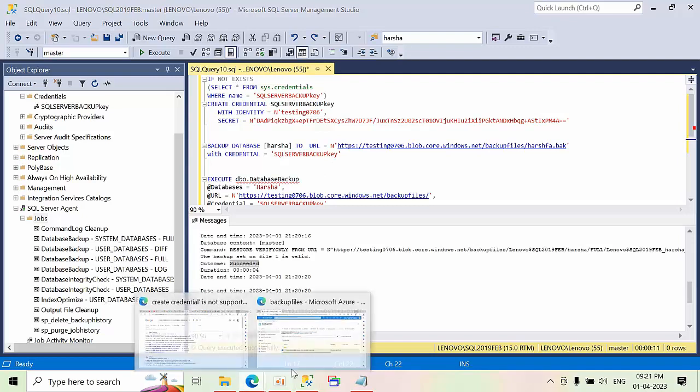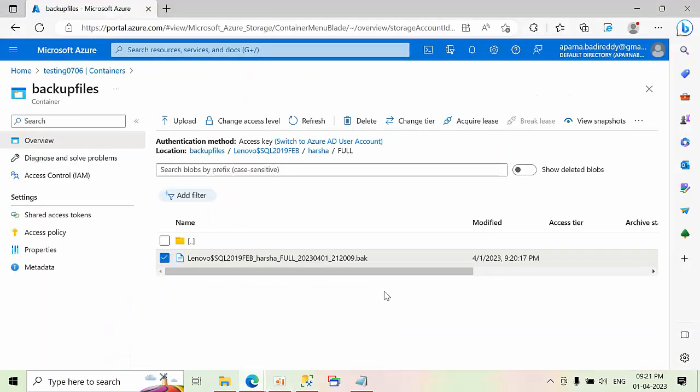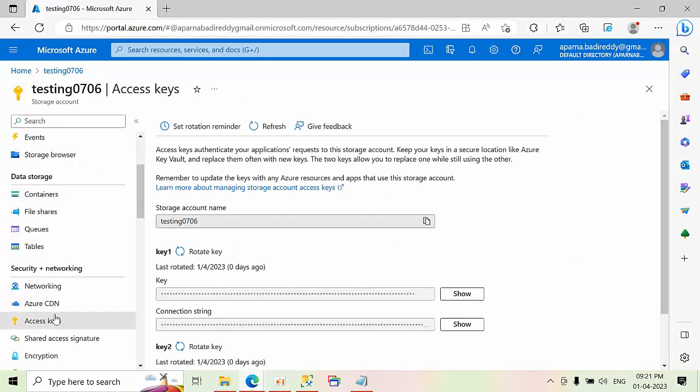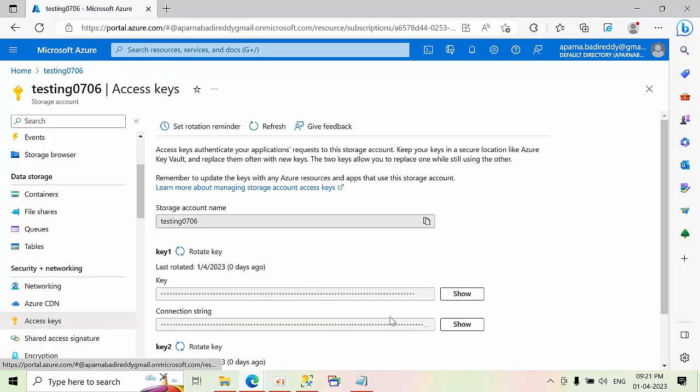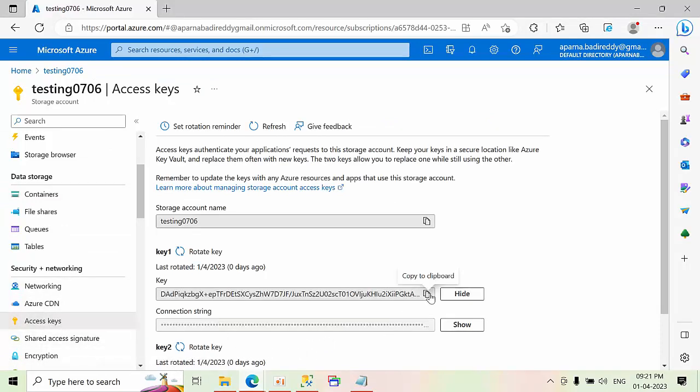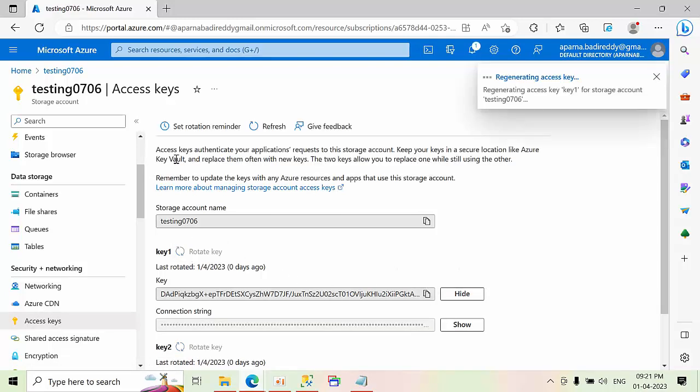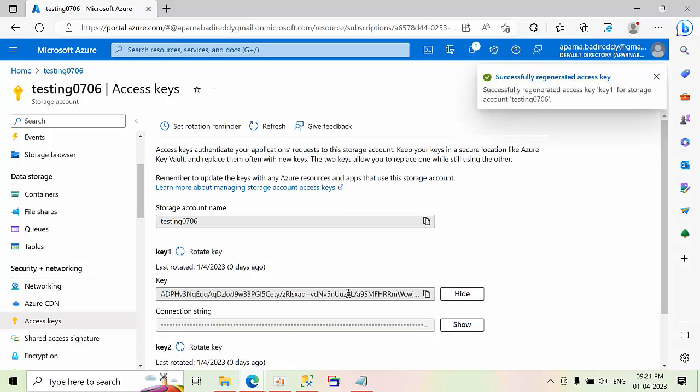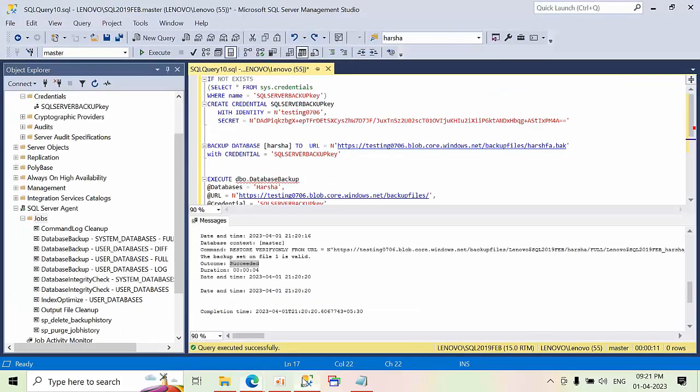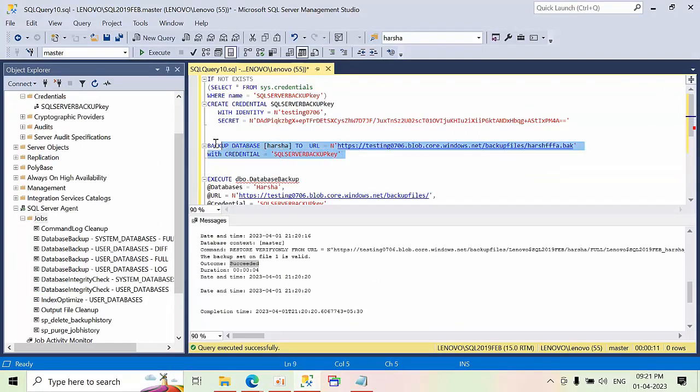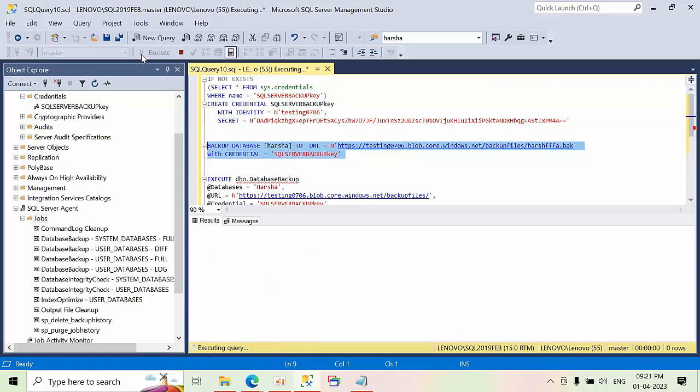Now, what I will do here is, what error we get if someone will rotate the key, will change the key. Click on show. Here, I am rotating the key one. Click yes. I have changed the access key. Now come back to this and take that database. Now click execute.